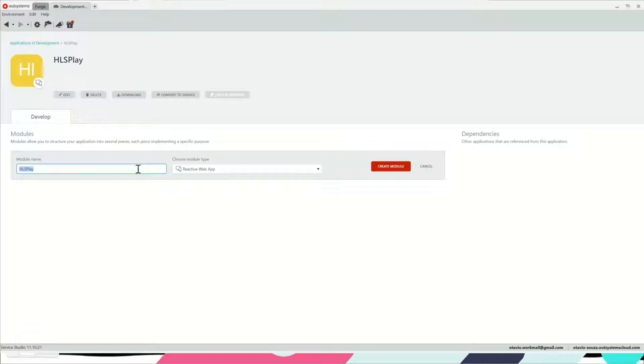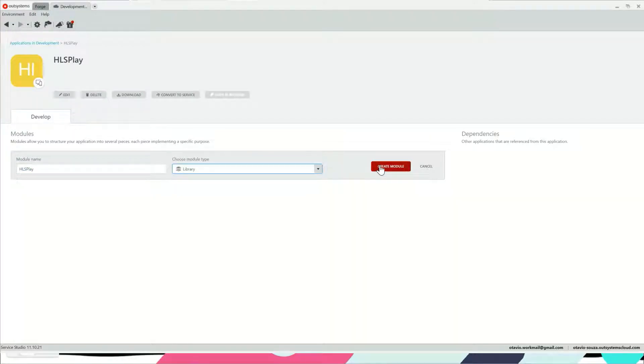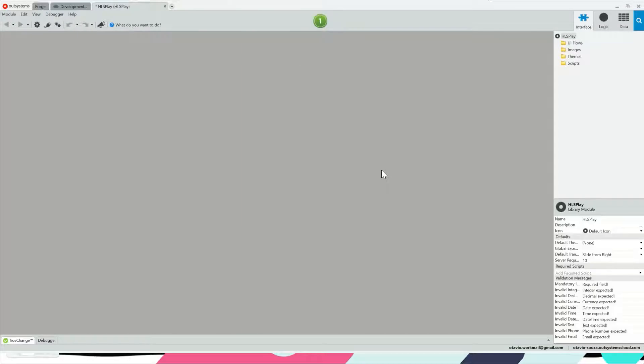We're going to have two modules. The first one serves as a library for the second one, which is going to be the demo where we can see the video itself. So let's go ahead and create the library first.